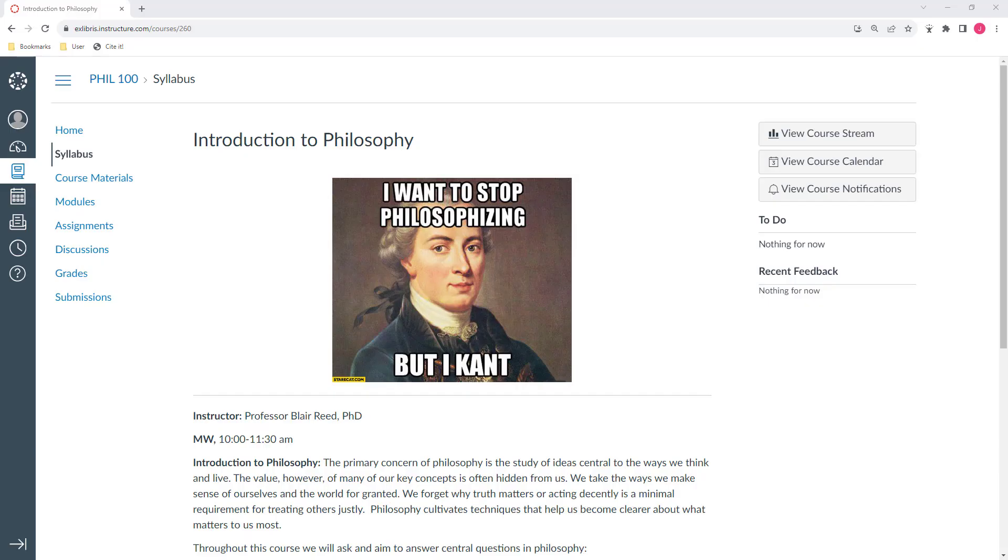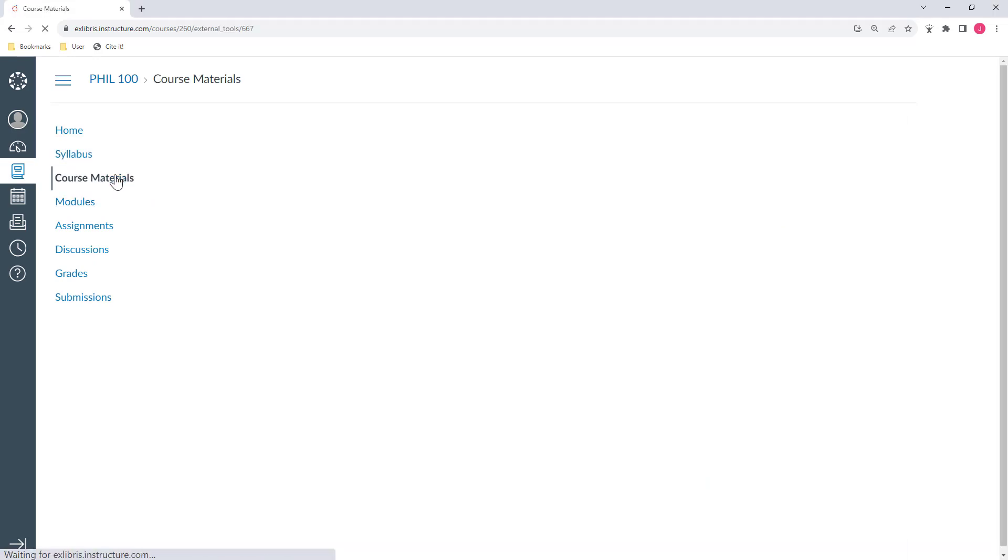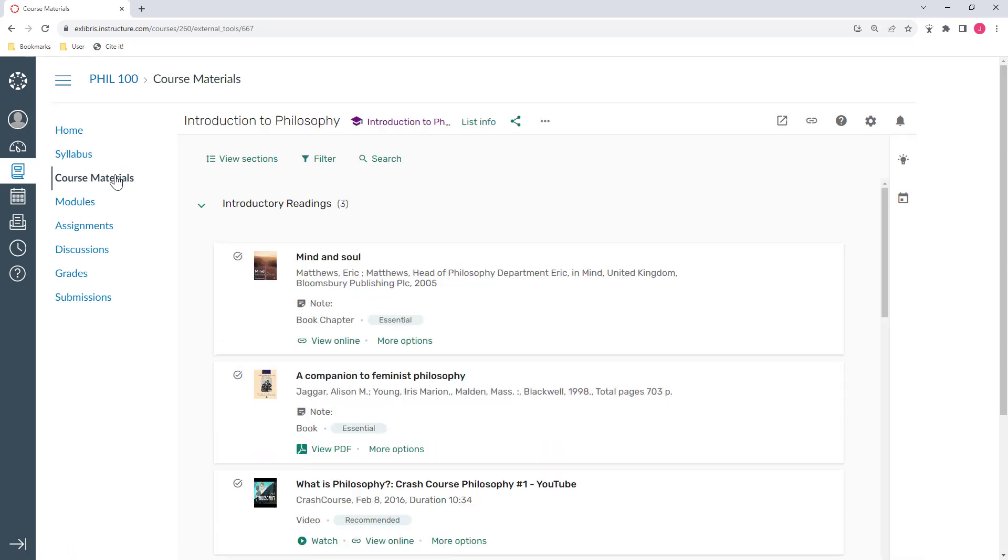Leganto is integrated into the learning management system. I'm using Canvas today, but Leganto works with Blackboard, Moodle, D2L, or any other learning management system. I'm logged in as a student right now. Students can simply click on a link inside the course to view and access all of their course materials.